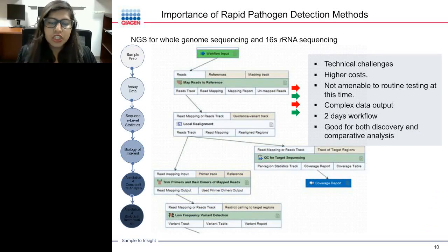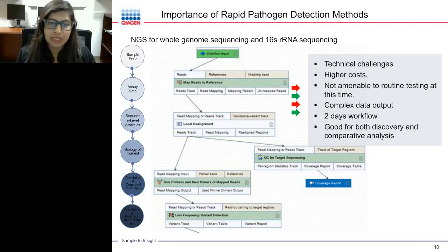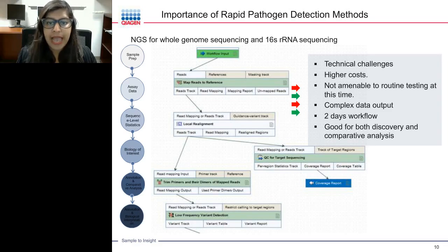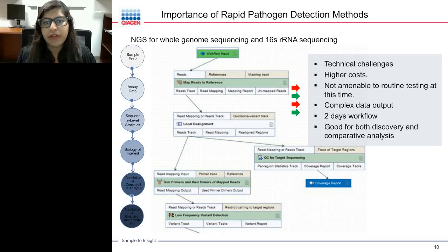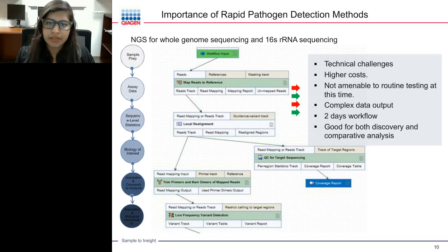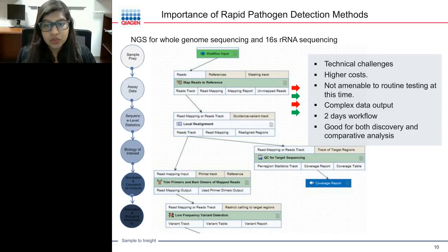Two rapid methods came into existence. The first is NGS for whole genome sequencing or 16S rRNA sequencing. While NGS is good for both discovery and comparative analysis, it still has challenges: high cost, not amendable to routine testing at this time, complex data output that is difficult to analyze, and it is still a two-day workflow. It has reduced from seven days to two days, but remains a longer procedure for clinical routine or applied testing.